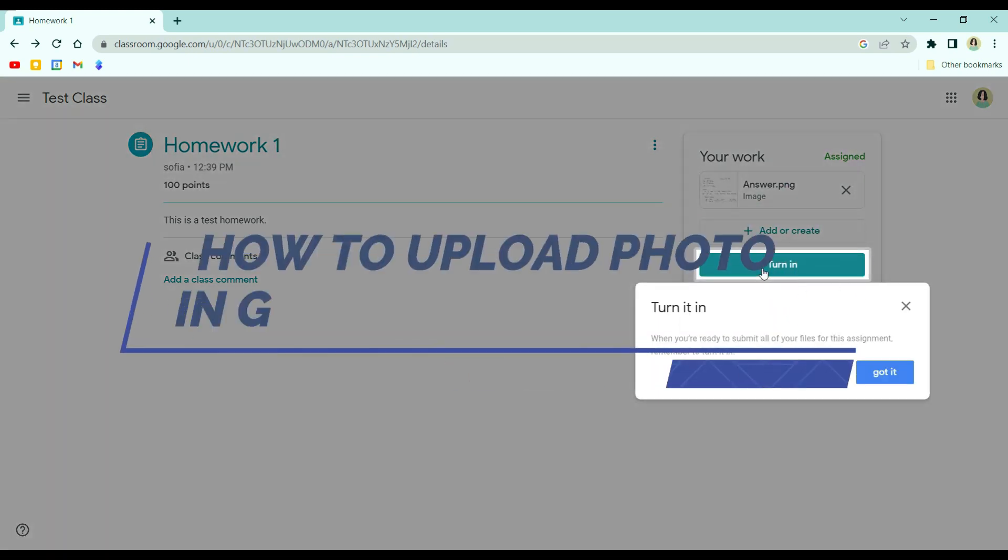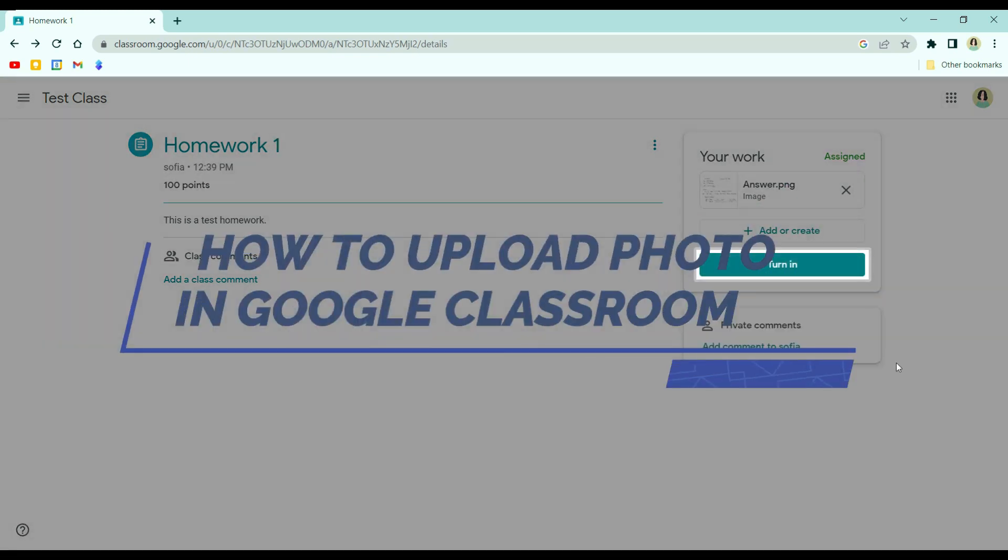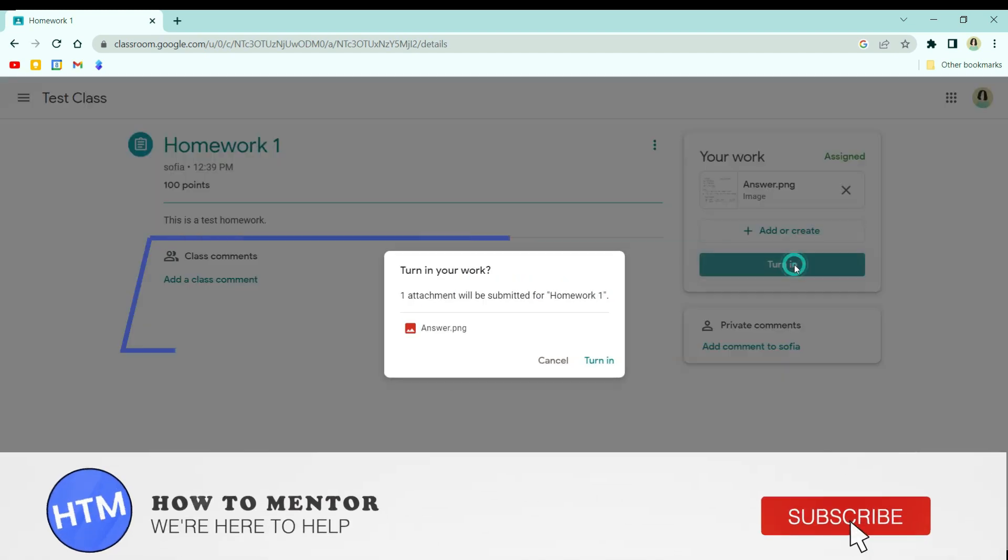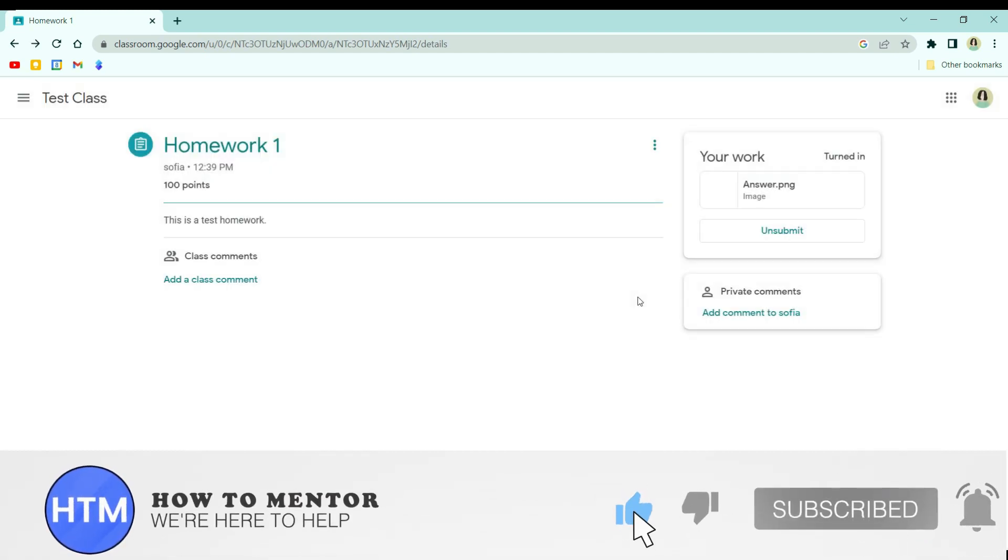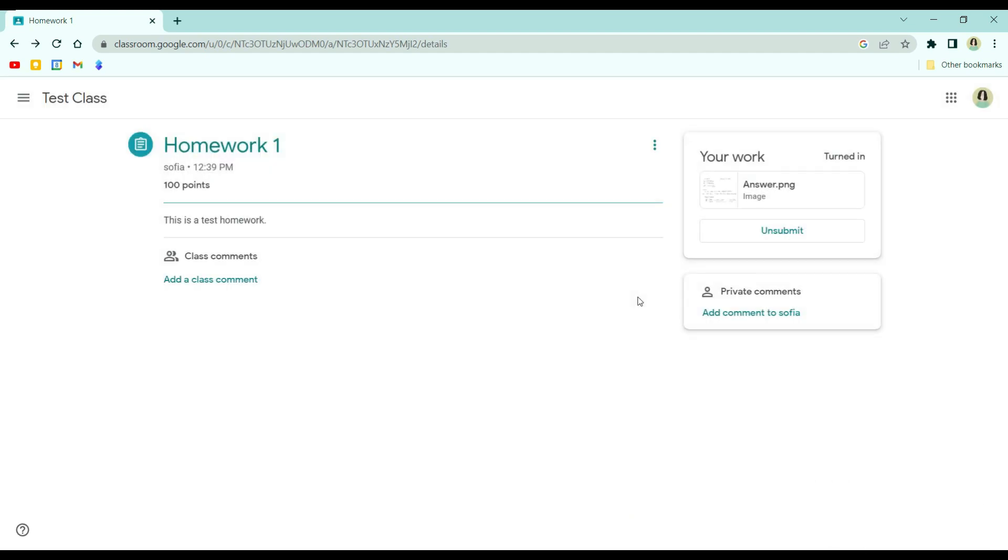And that's it. That's how you upload a photo in Google Classroom. Thank you so much for watching this video. Hope it helped. Don't forget to like and subscribe to this channel.